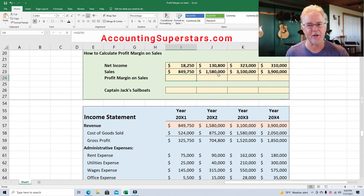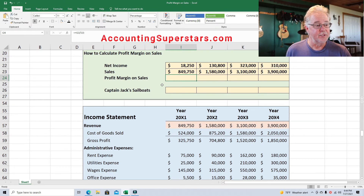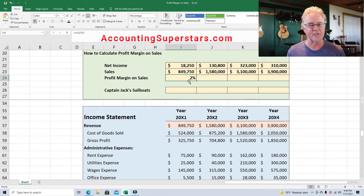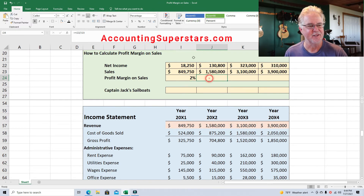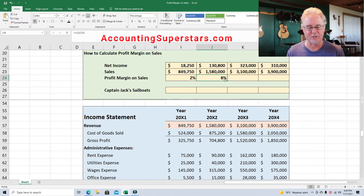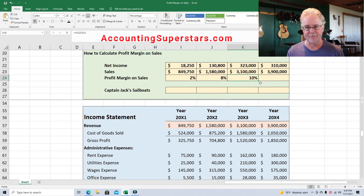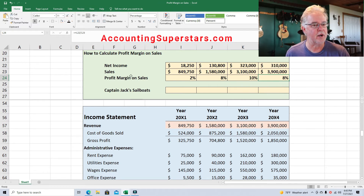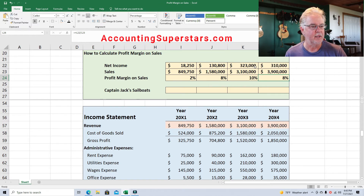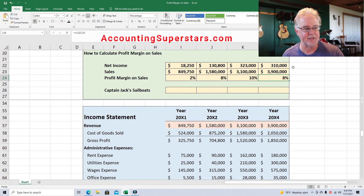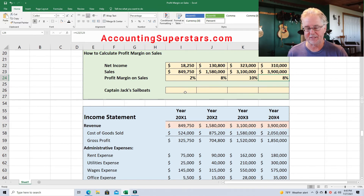The profit margin on sales — all we do is divide. We get 2%. So what that means is for every $1 of sales, the Sunset Sailboat Company is making two cents profit — not much. The next year they're making eight cents profit. The third year: 10% — for every $1 in sales, they're making a 10% profit. It looks like things are stabilizing around 8–10%. Their sales are really increasing, so maybe they're getting economies of scale in their sailboat factory.